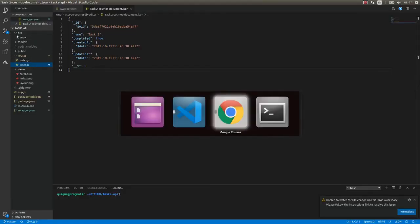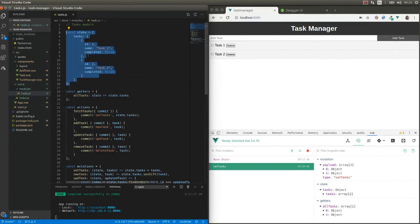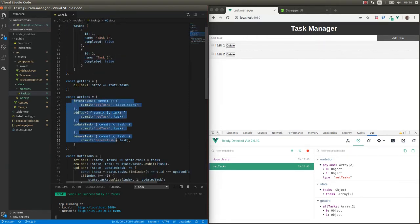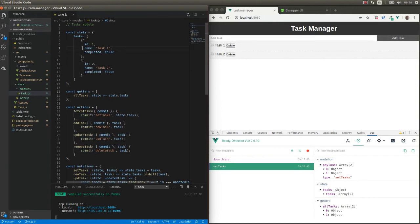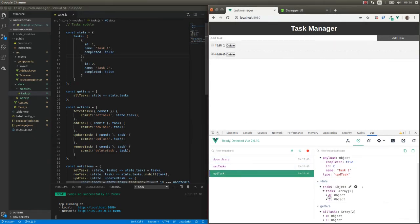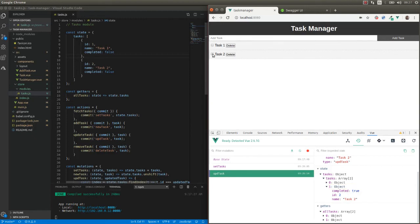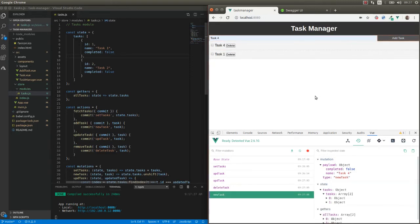This is what we have today. We have the tasks module that is part of our Vuex store. We are managing a local array to manage the state of the application, and we have our actions that are committing different mutations, which are manipulating the state array. Everything is still working — we can update tasks, switch the completed attribute, delete tasks, and add new tasks.